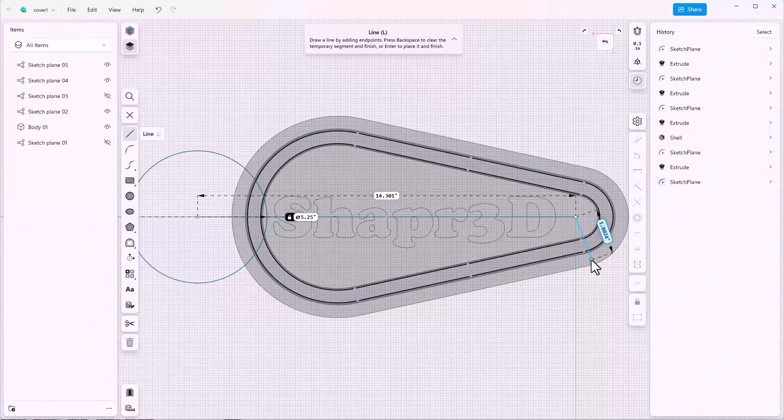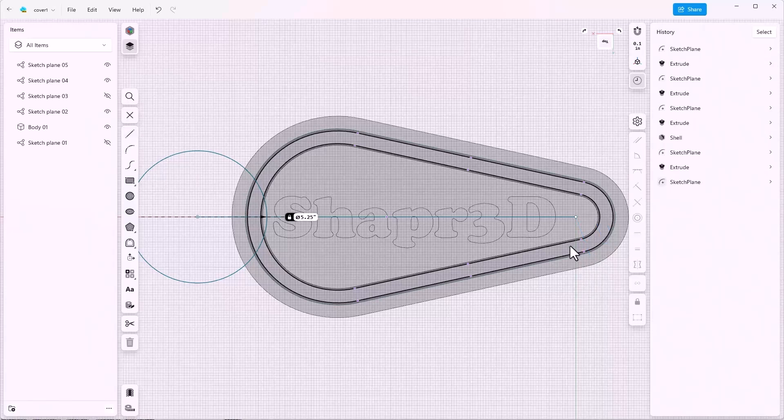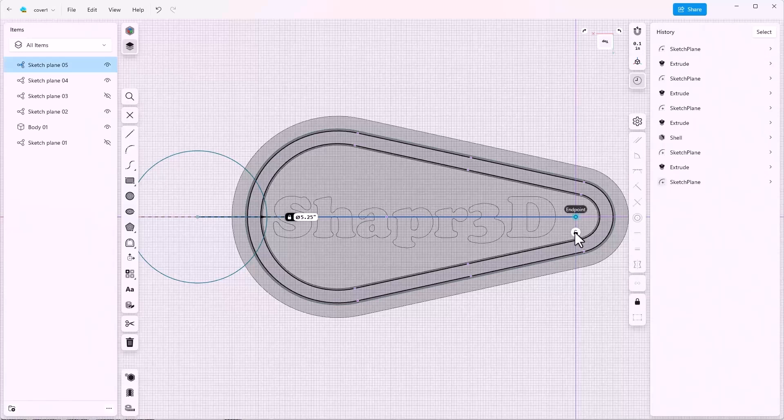Press escape to get out of the line command and again to turn it off. Select this point and lock it down. That's important.